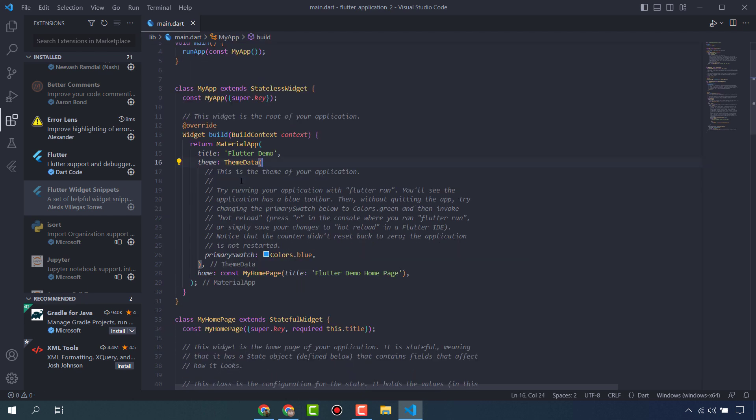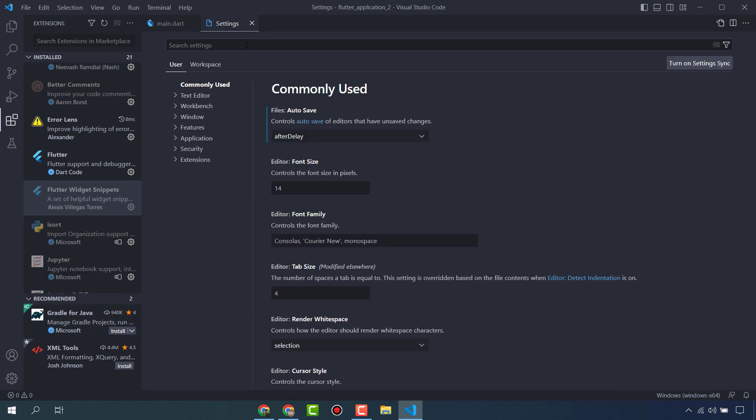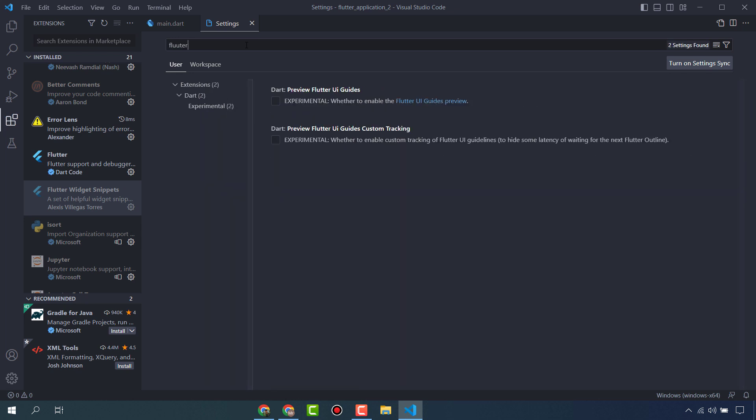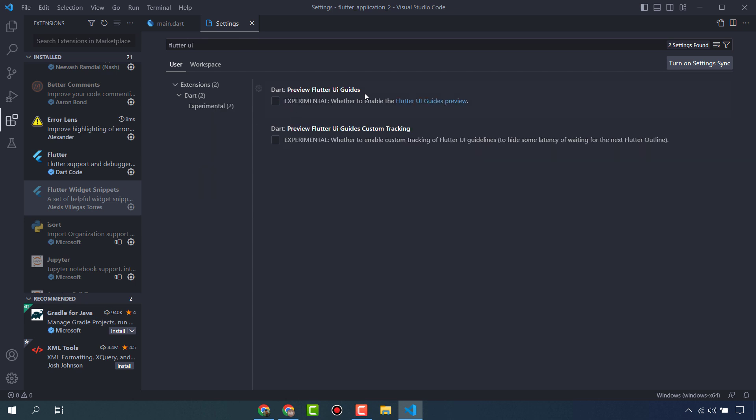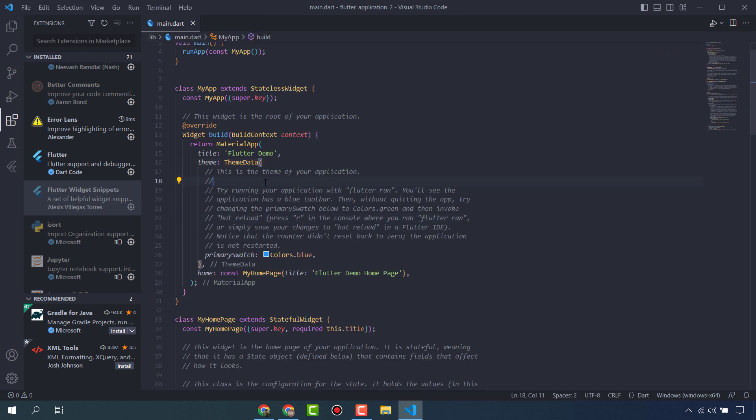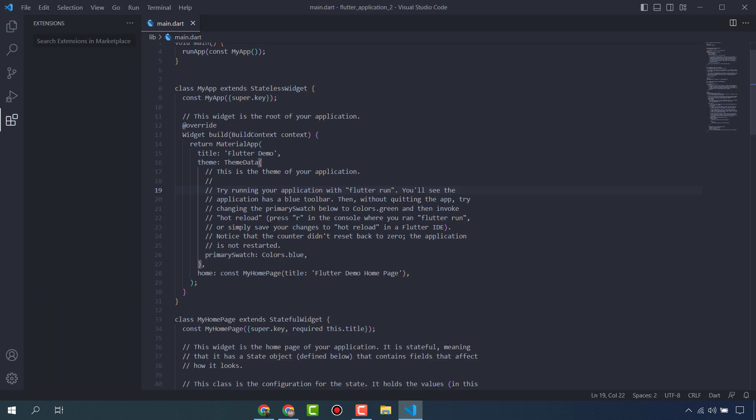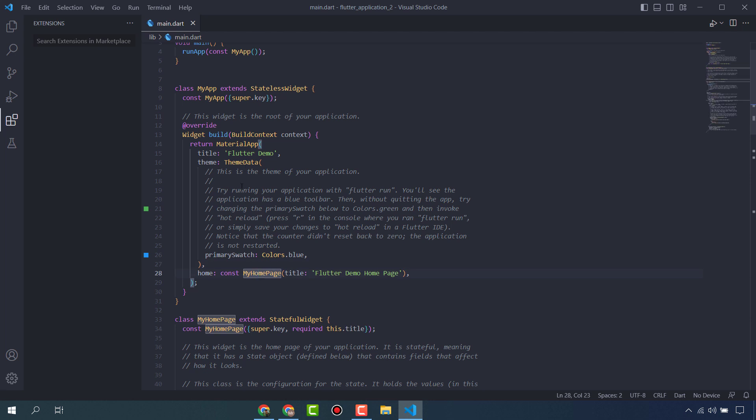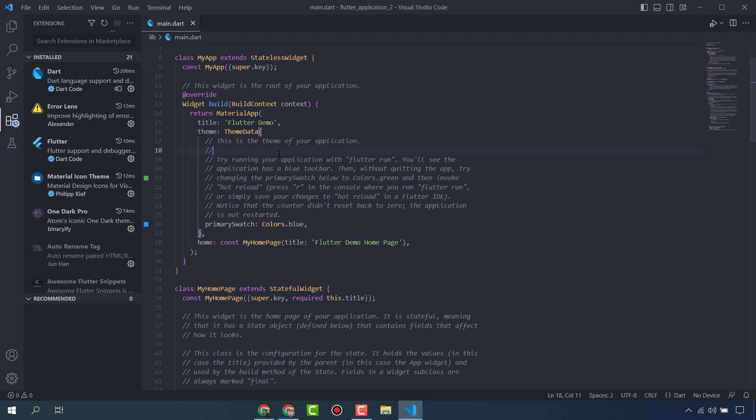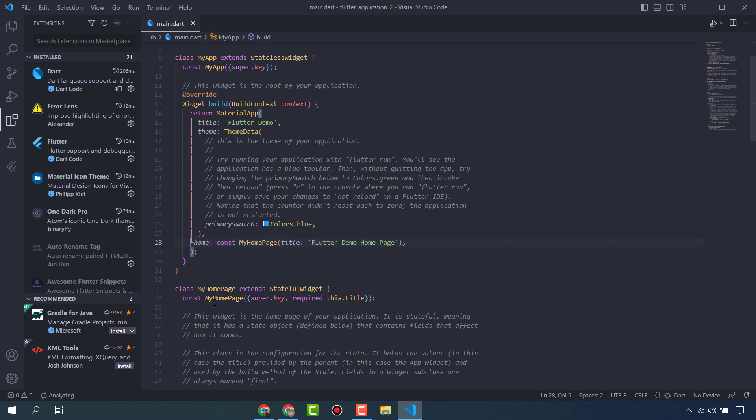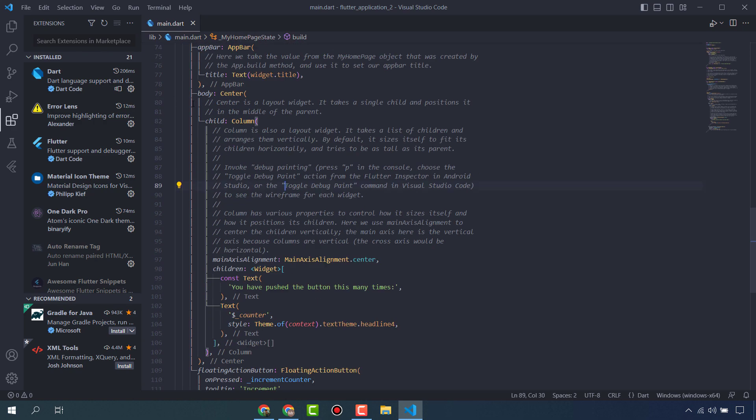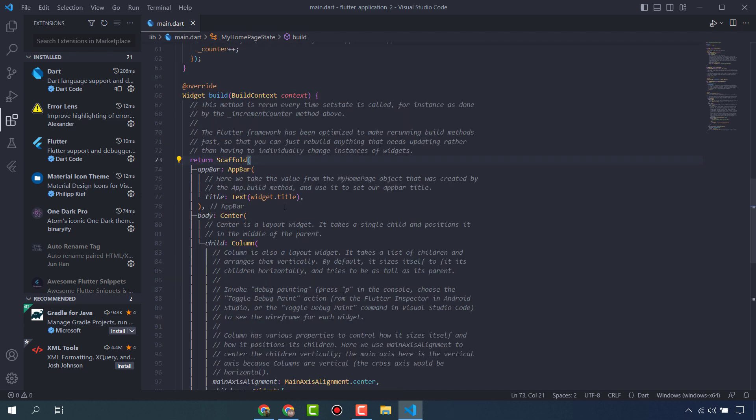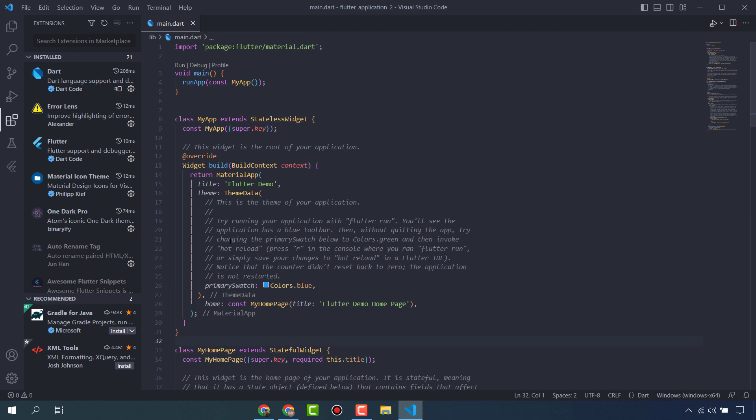Mostly viewers ask me which extension to use for tree decoration. That is not any extension, it is some settings. Search here Flutter UI. This is a preview - Flutter UI Guides and Custom Tracking - enable these two. Reload your VS Code. Now you will see the tree lines will show here. You can see these tree lines are showing here. This is very important, you have to do this - it will help you a lot.